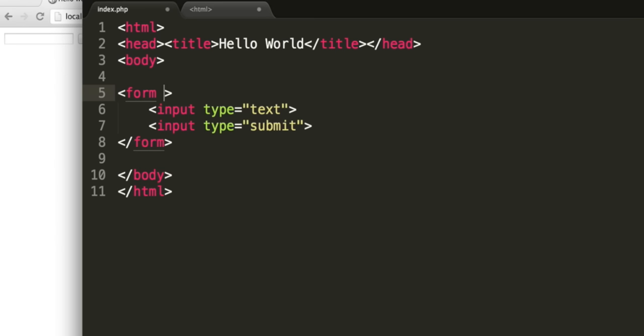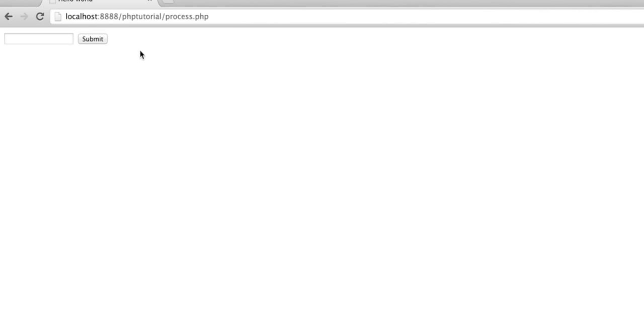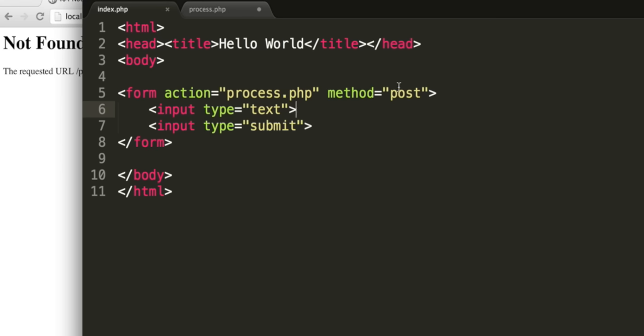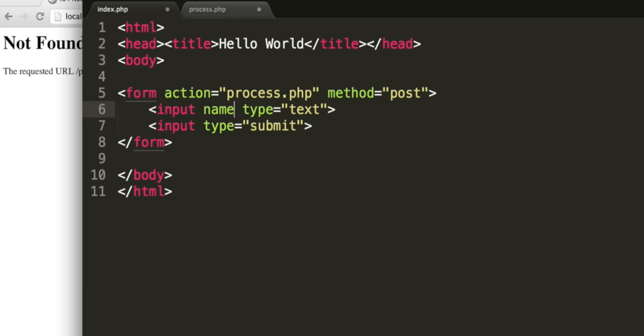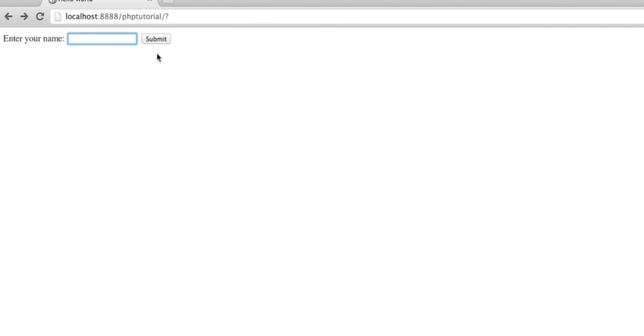If we add an action to the form tag and set the action equal to process.php, it will send all of the information from the form to a file called process.php. We can either post the information to the page, or we can put the information in the URL. Post is what you will probably want for most scenarios. So we want method equals post. Visually, nothing will change, but when we submit, it will try to go to process.php. To be able to access this data, we need to give our input a name. Let's give this the name name, because we want the user to input their name. So we can say, enter your name.